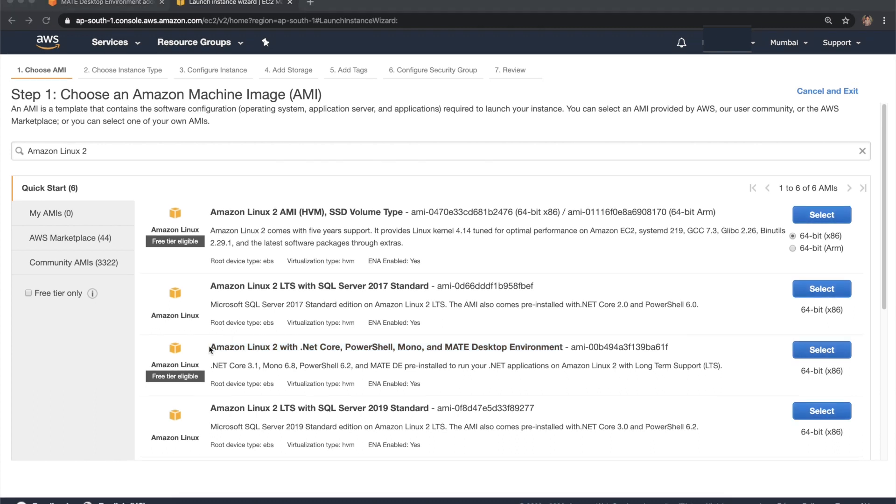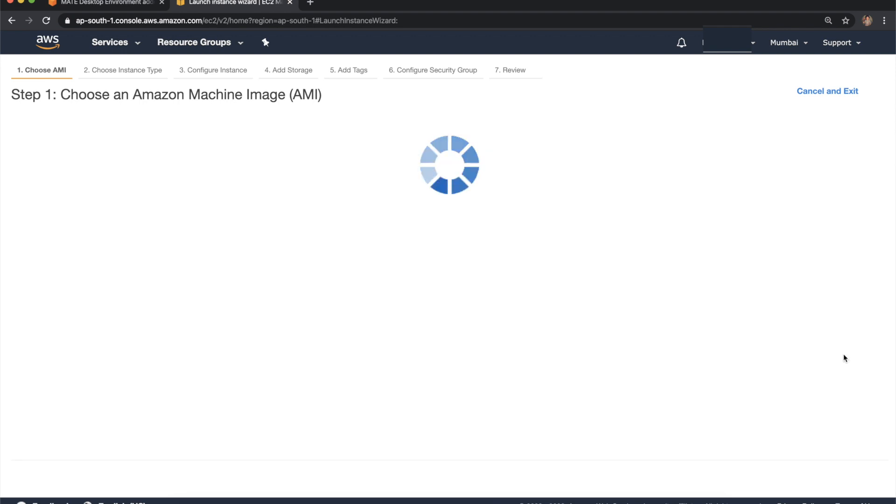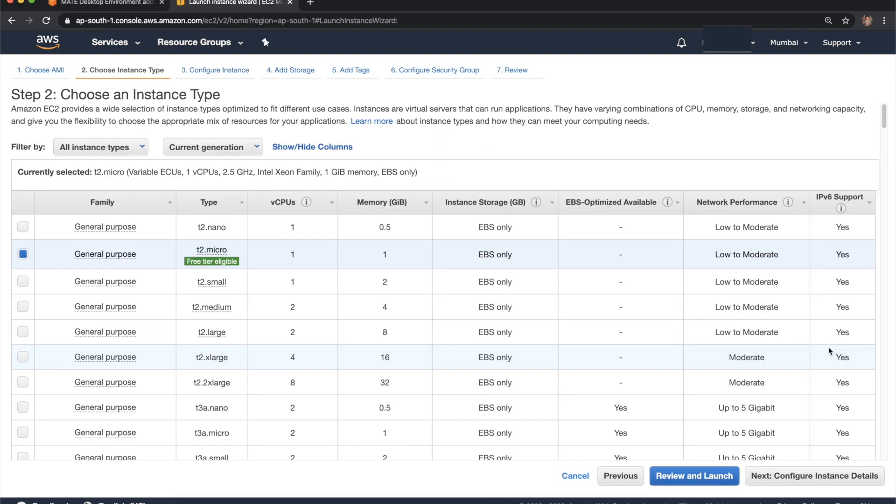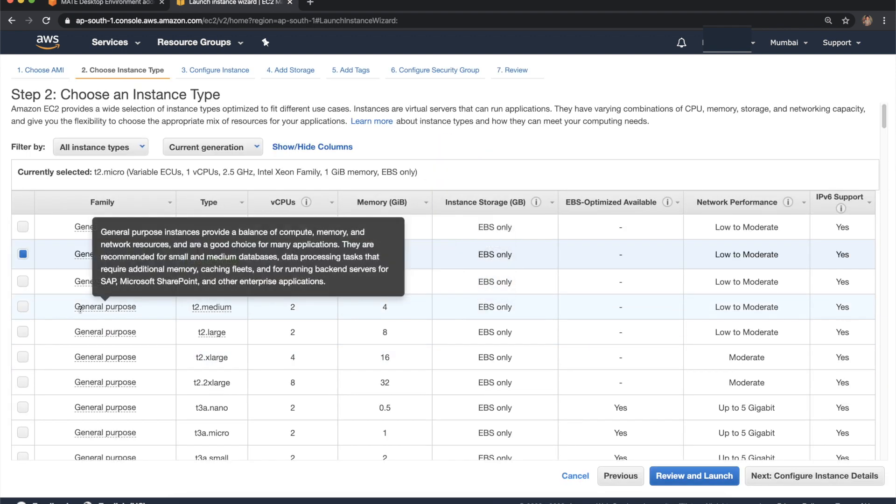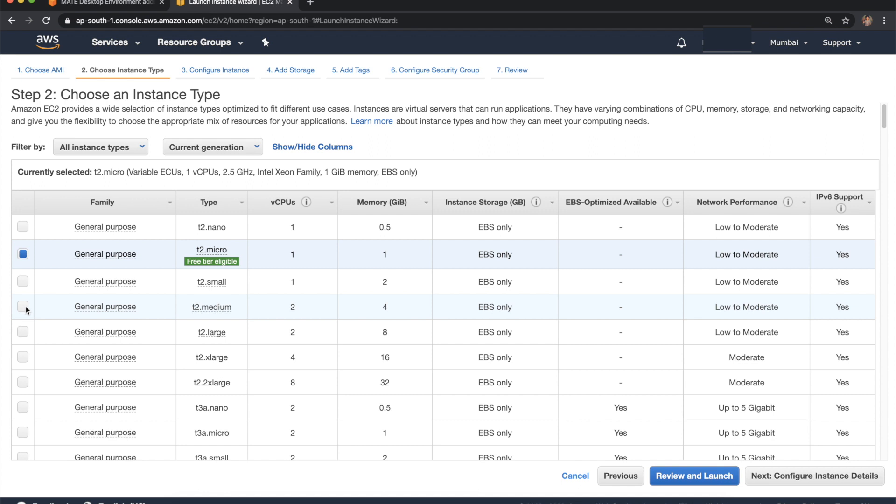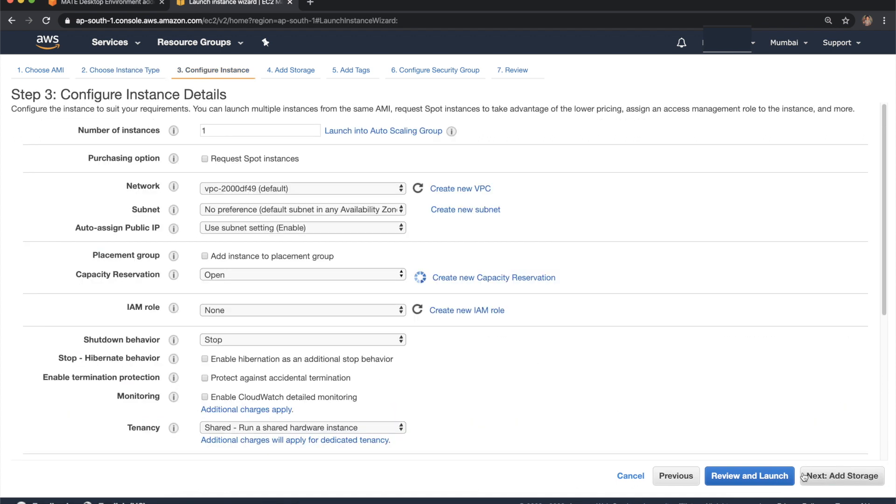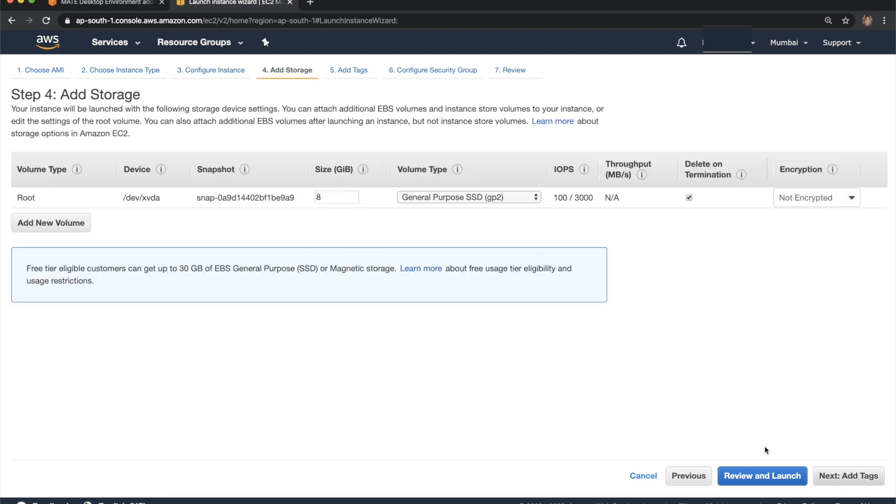Let's select this AMI. For this demo I want to go with 4 GB RAM. Then click next. I want to launch this instance in the default VPC.